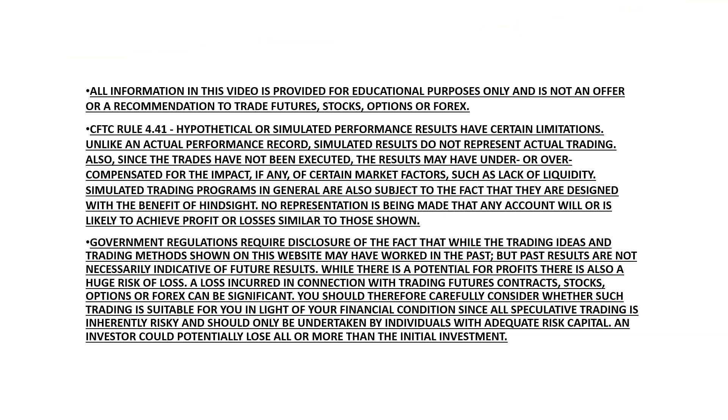As a reminder, trading carries significant risk. All information in this video is provided for educational purposes only and does not offer any recommendation to trade futures, stocks, options, or forex.